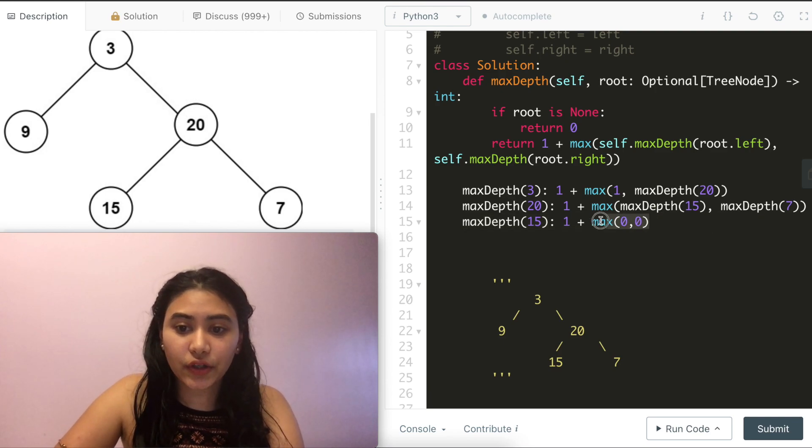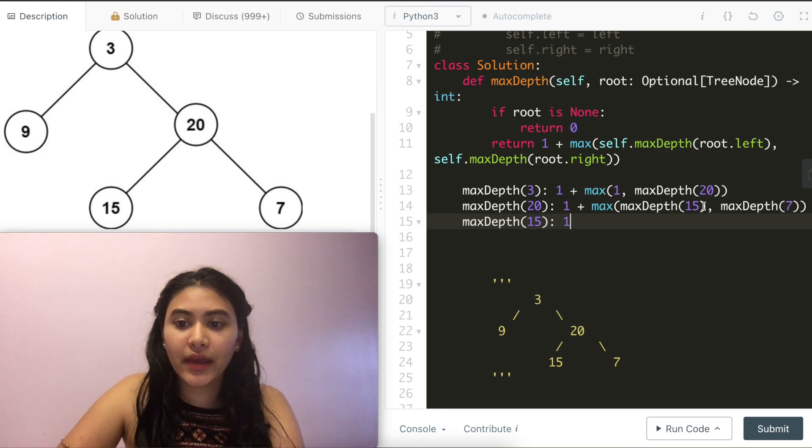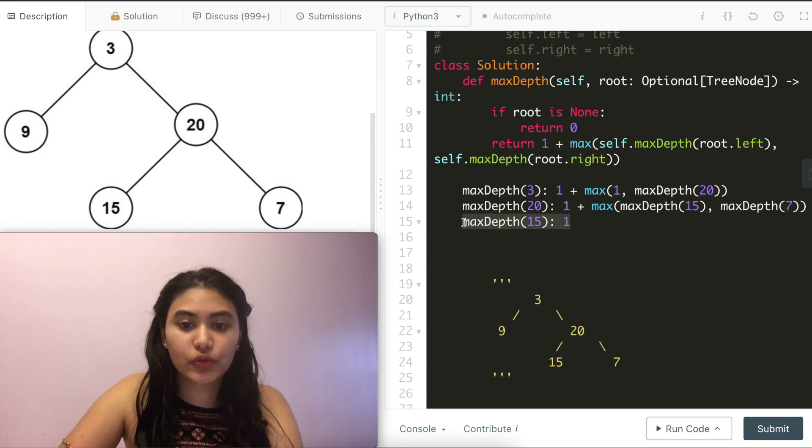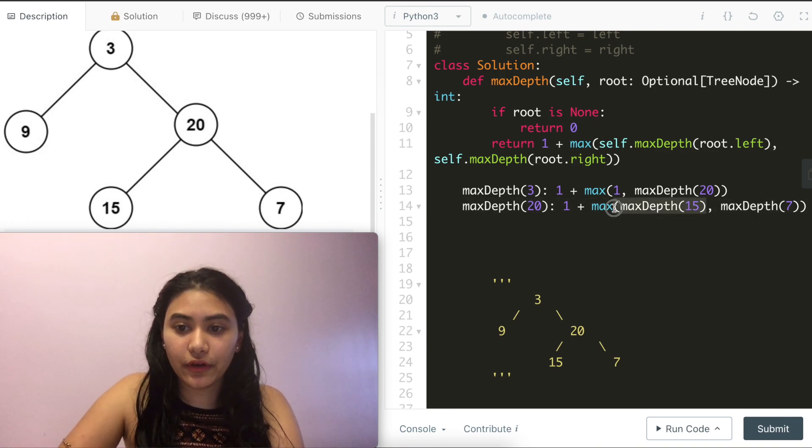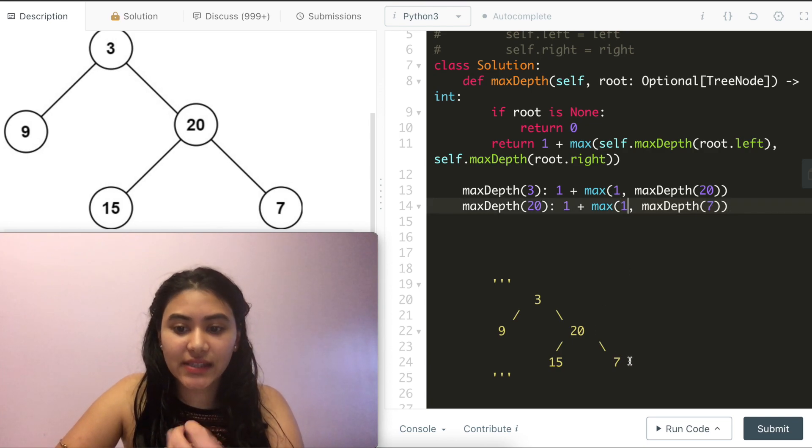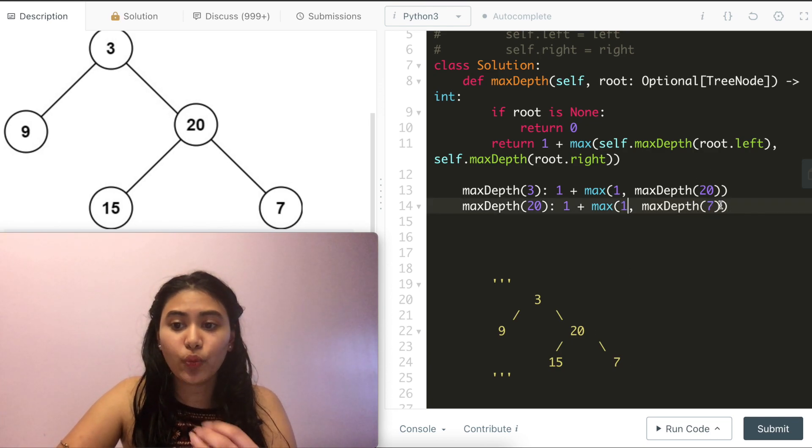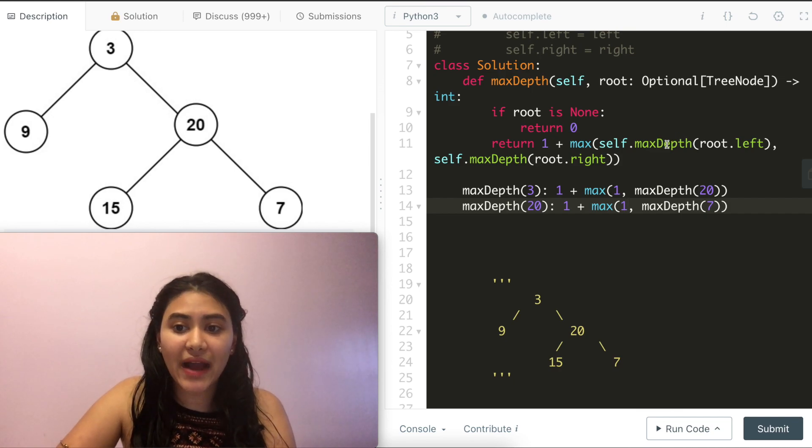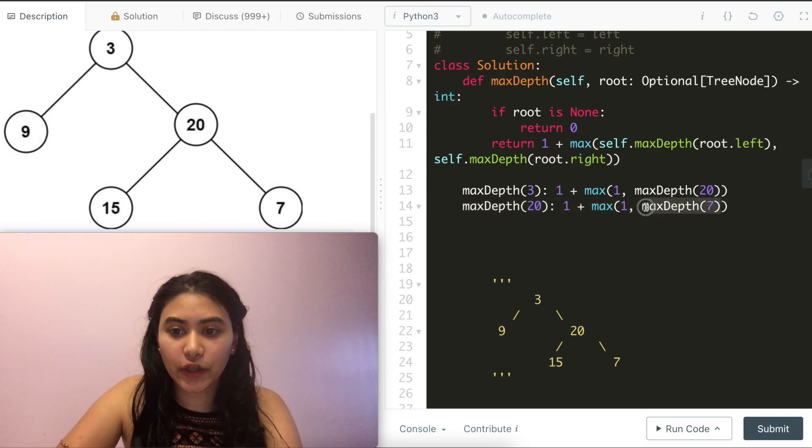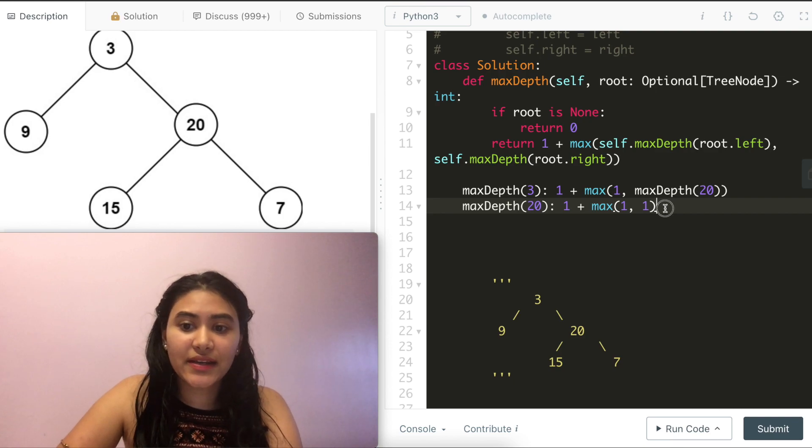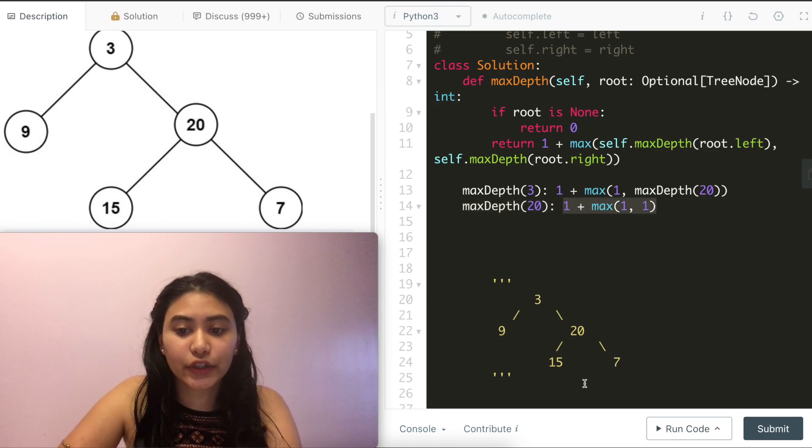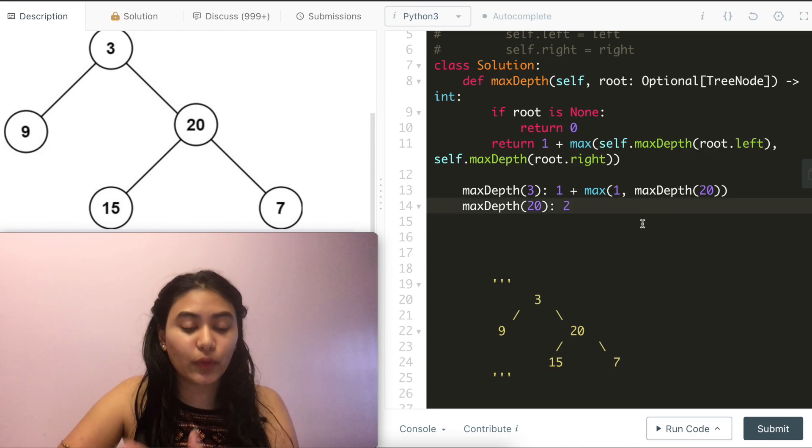This finally evaluates to 1. And we return to our caller, which was 20 with an output of 1. And 7, the same exact thing is going to happen. We are going to do 1 plus the max between 0 and 0, which will evaluate to 1. And now we know the max depth of this entire subtree, which is 1 plus the max of 1 and 1, equaling 2.